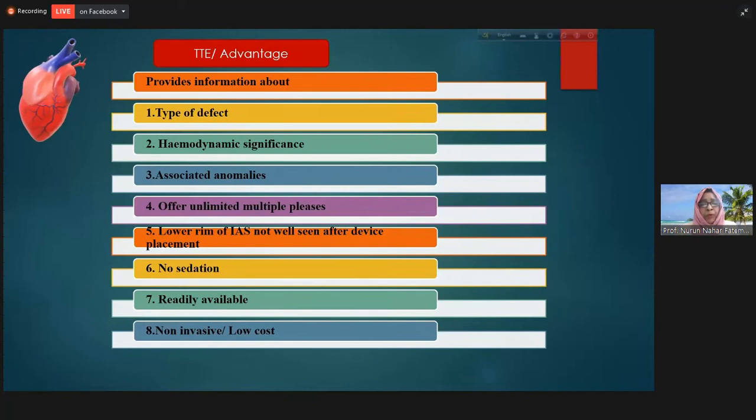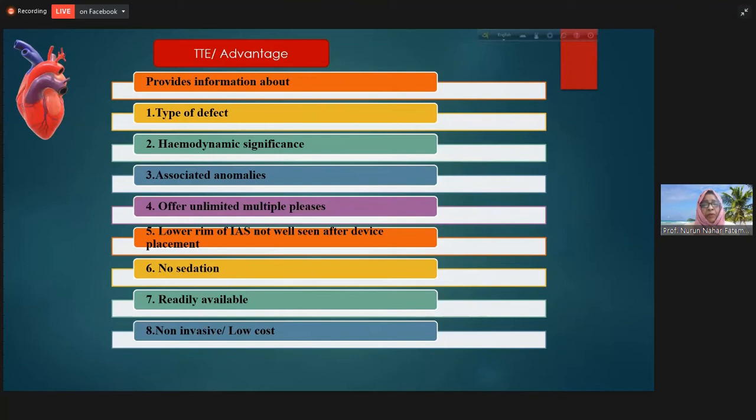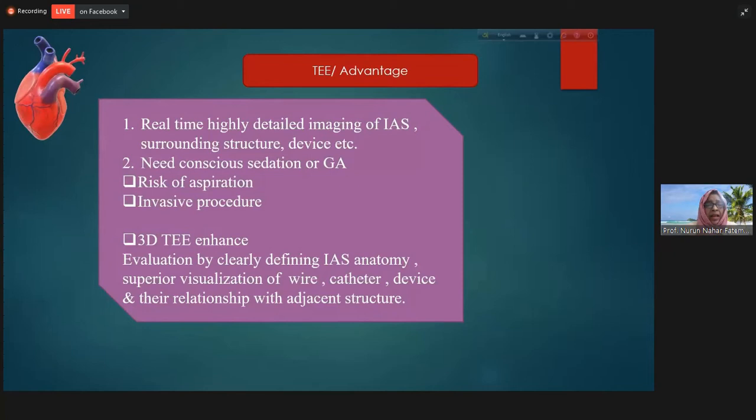By transthoracic, as mentioned, in our setup we have limitations of manpower and many restrictions. Transthoracic offers multiple unlimited planes. You can repeat it anytime, do it bedside or anywhere you want. There is a lot of advantage of transthoracic, and if you have a good window, then transthoracic alone is enough to complete the whole procedure.